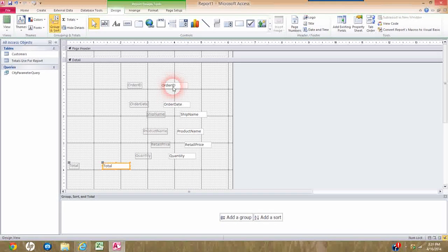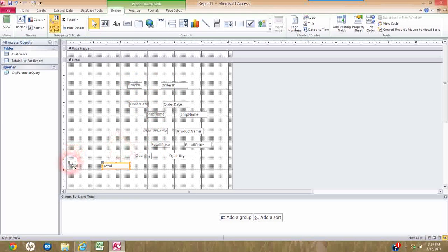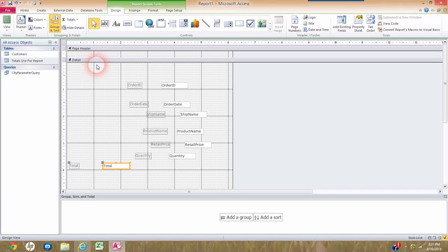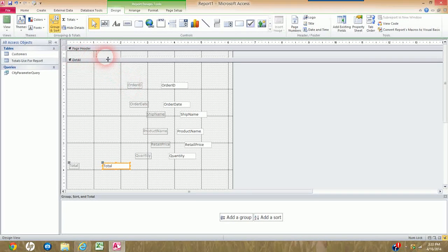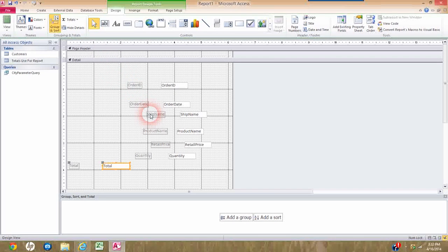So now we're going to start putting this masterpiece together. The labels are on every single page, so they need to go up into the Page Header section. One way to do this is to right-click, cut, come up to the Page Header, right-click, paste, and then move them if necessary — repeating that for each label.